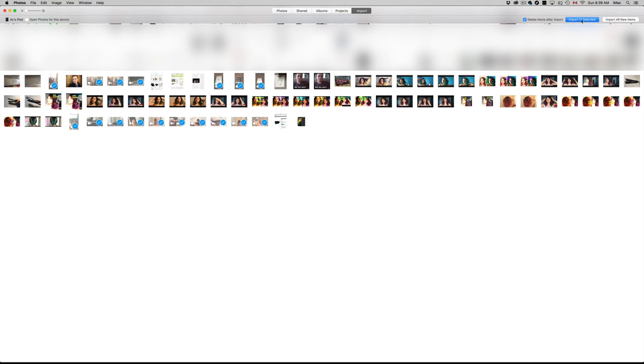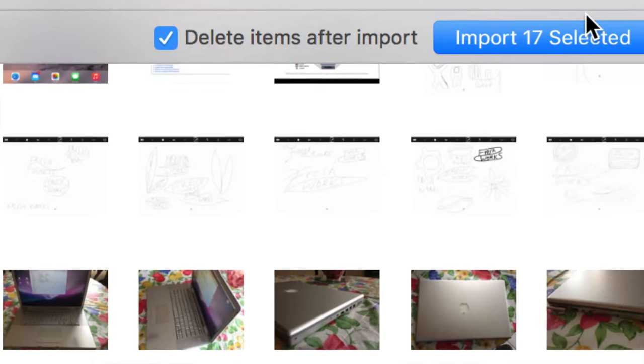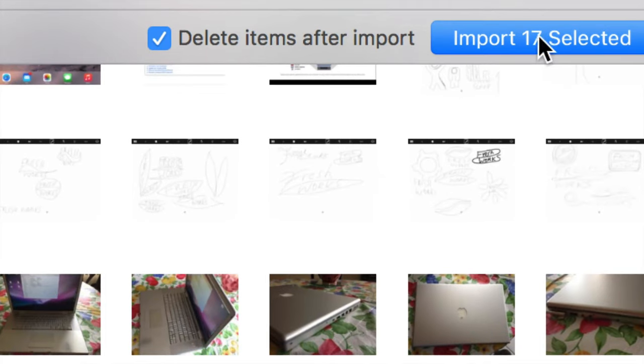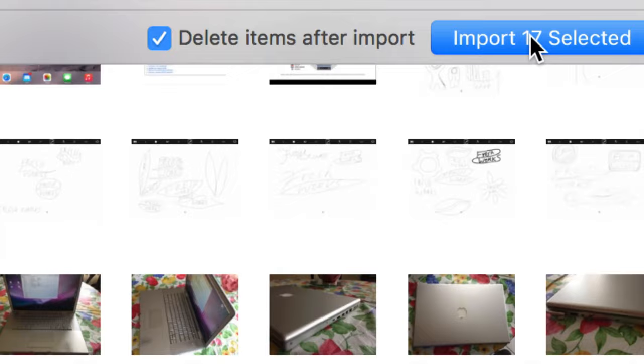What I want to do is press Import Selected. That's right up here. I'm going to zoom in so you guys can see that a little bit better. Right there, Import Selected. It tells me that I have 17, so let's just click right there and it's going to start importing.